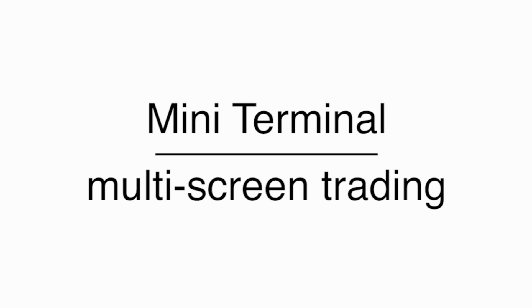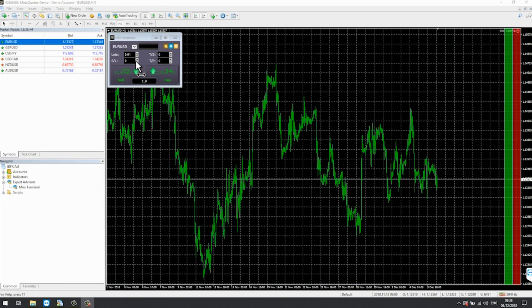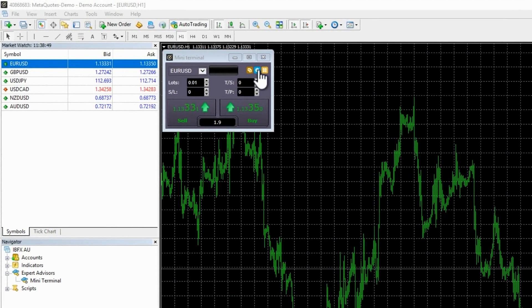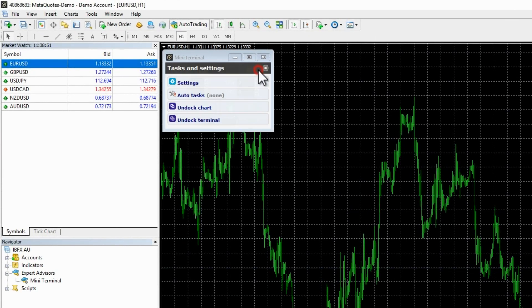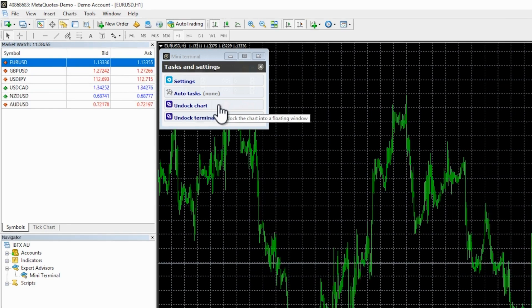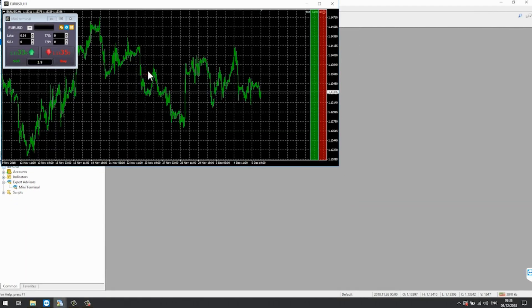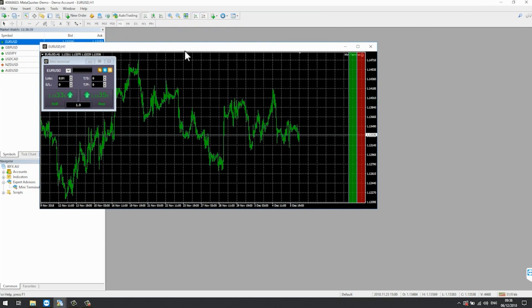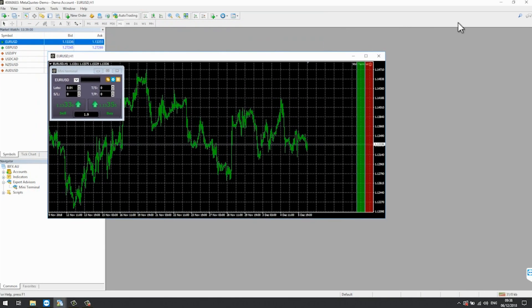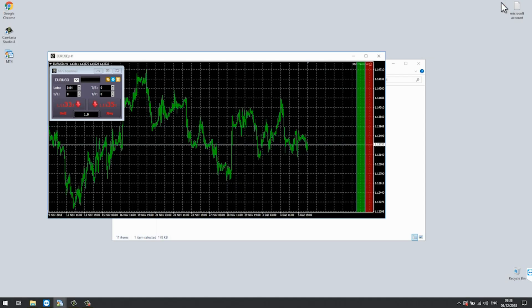Multiscreen Trading. It is worth noting that the Miniterminal turns MT4 into a multiscreen trading environment. By selecting the blue settings icon and choosing Undock Chart, you can pop the chart out of the MT4, arrange on your desktop and carry out trading having freed up screen space